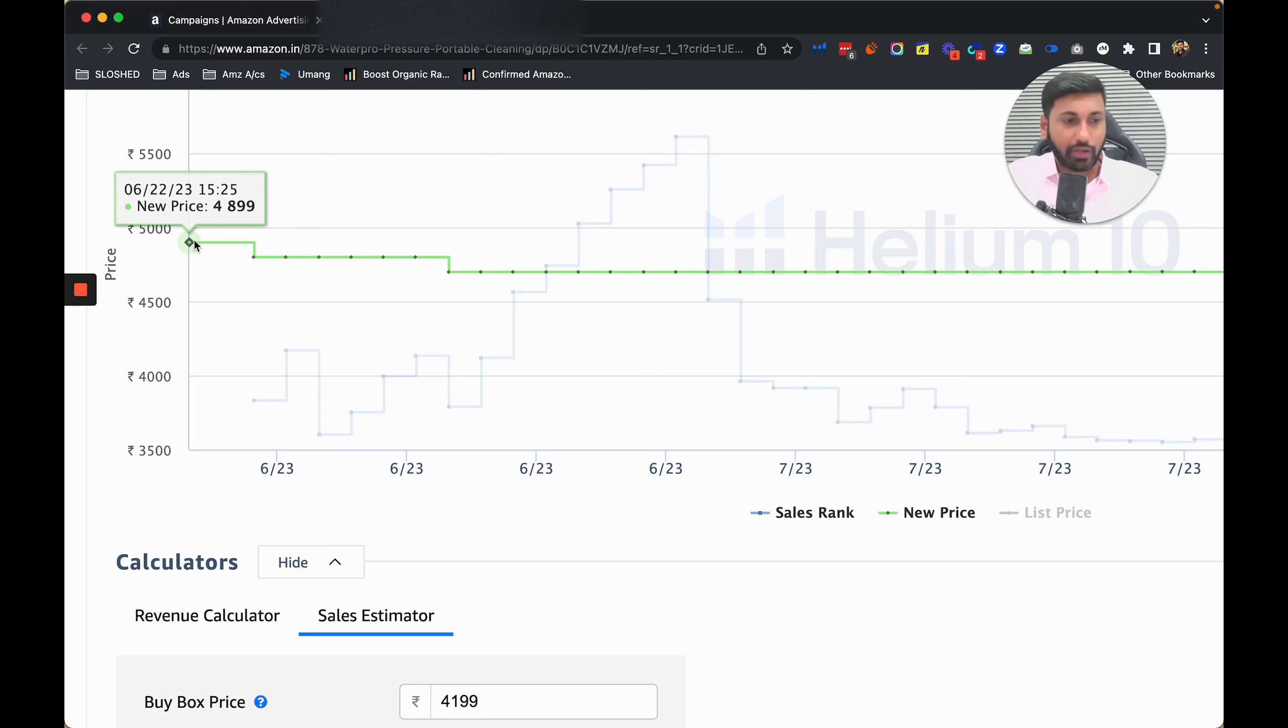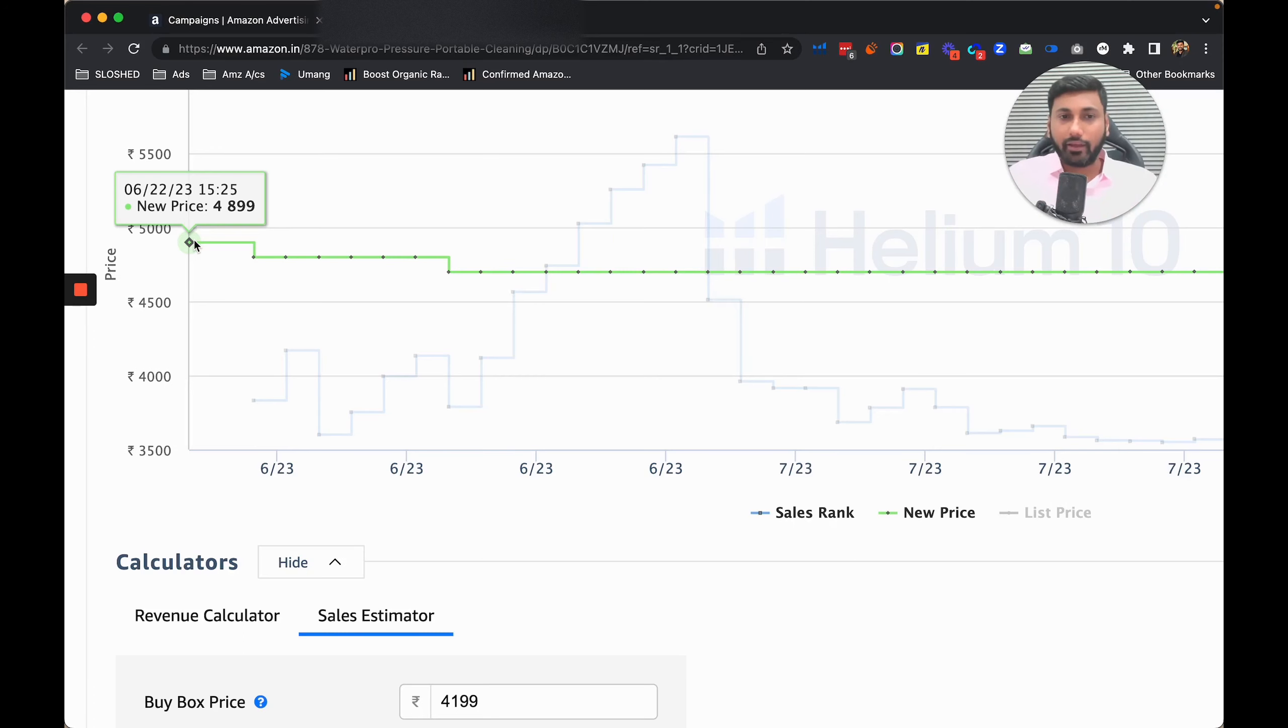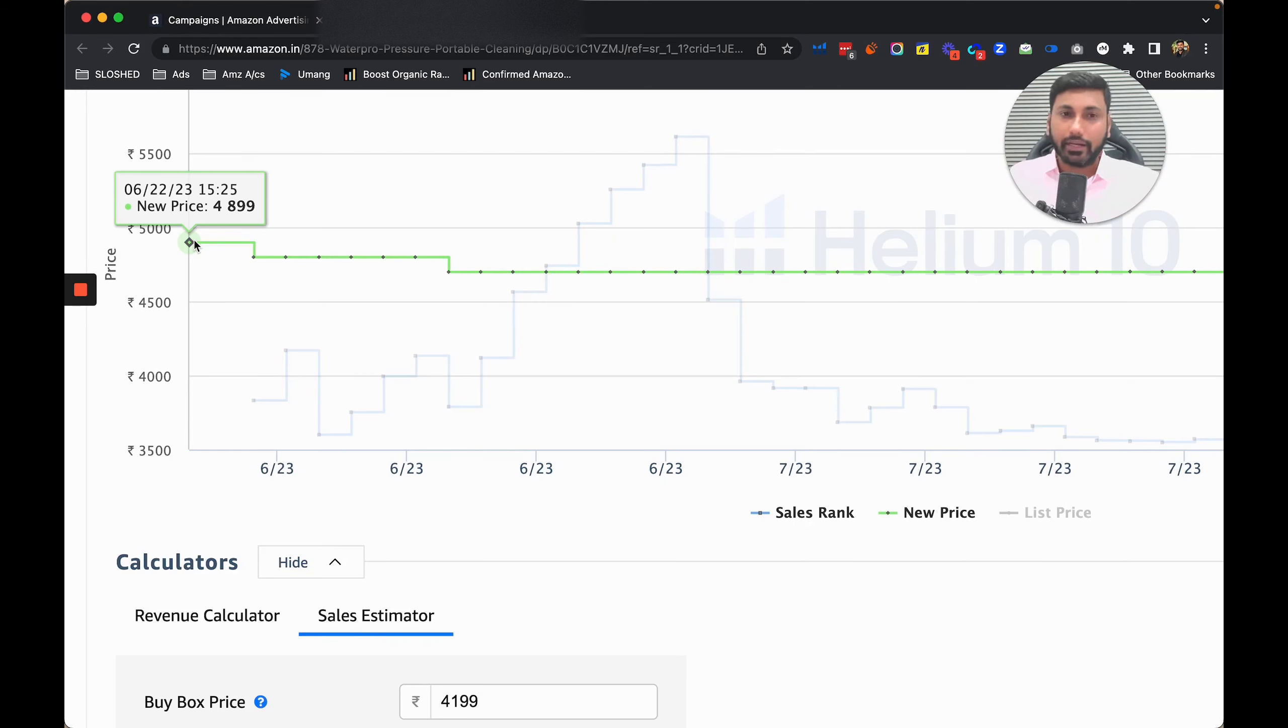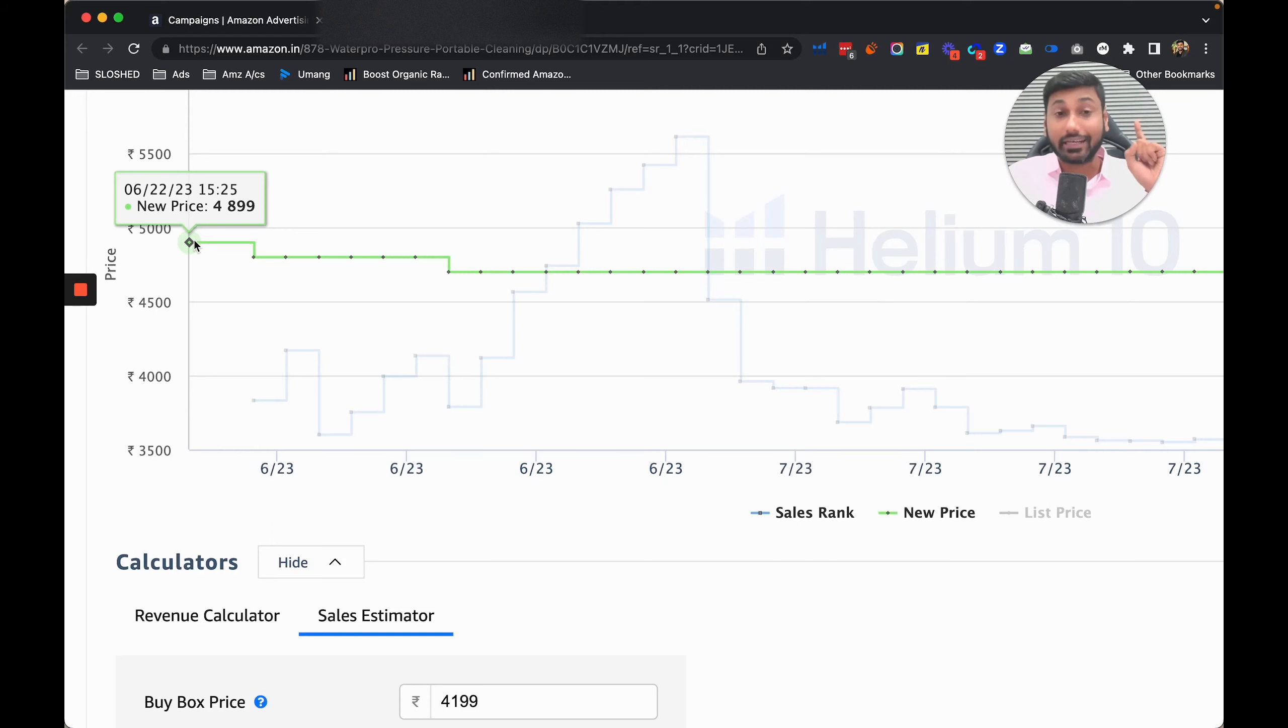In the start I told them to reduce the price so people have some incentive to buy, but they told me they cannot lower the price right now. They started with 4899 and began running lightning deals.